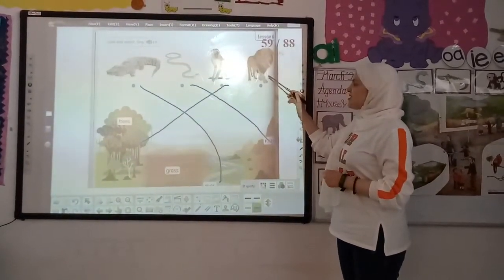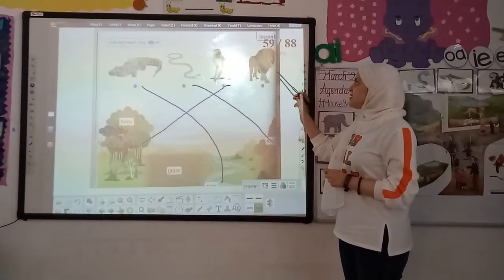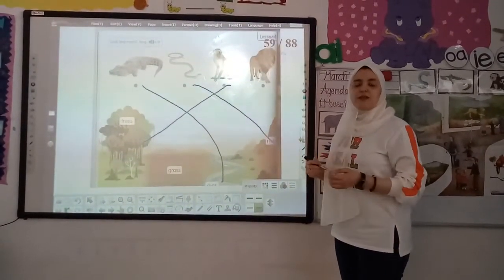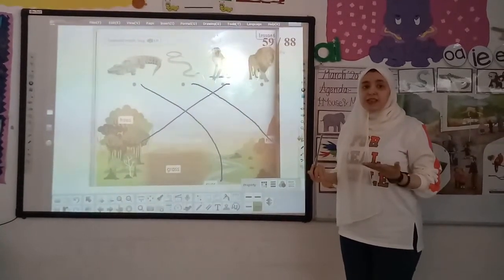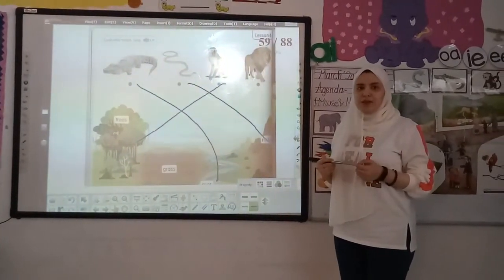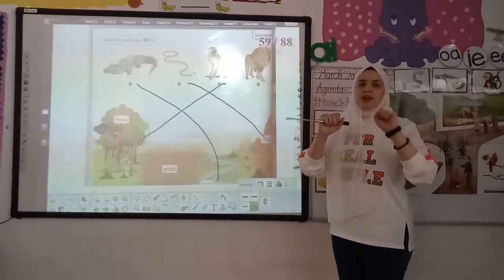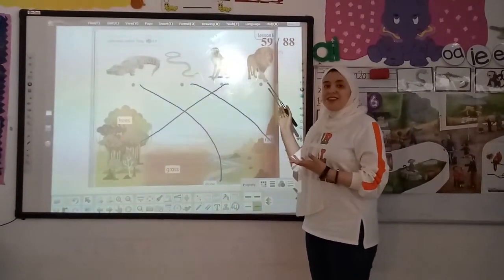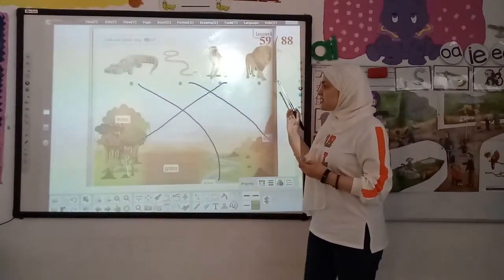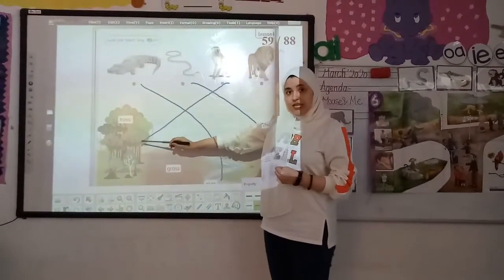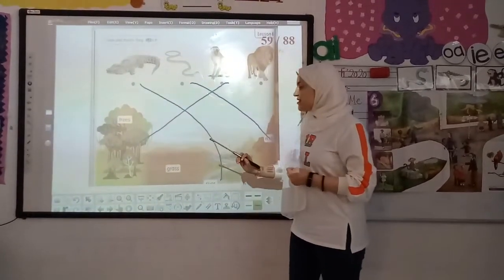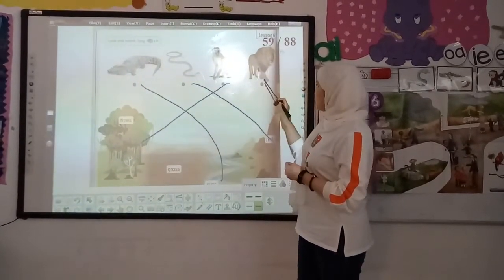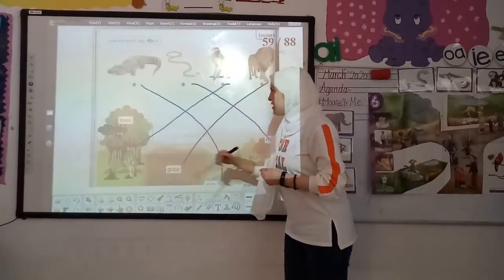Now, what's this? This is lion. Who can tell me? Is it a wild animal or a farm animal? It's a wild animal. Now, where does the lion live? Does it live on the tree? No. Does it live in grass? Yes. Match the lion with the grass.